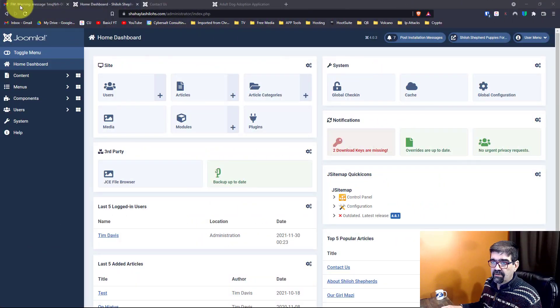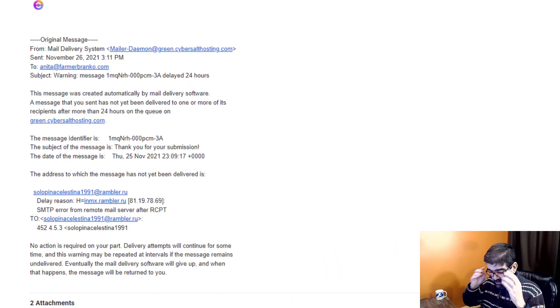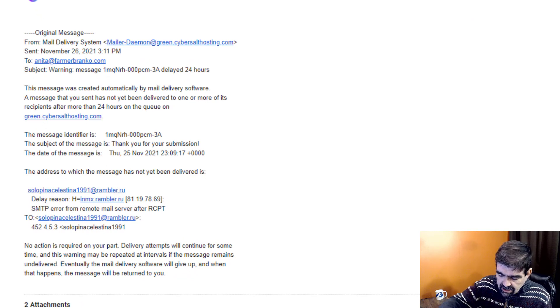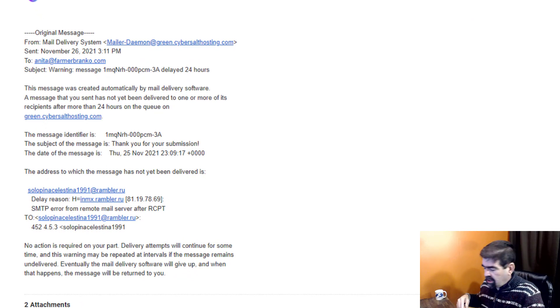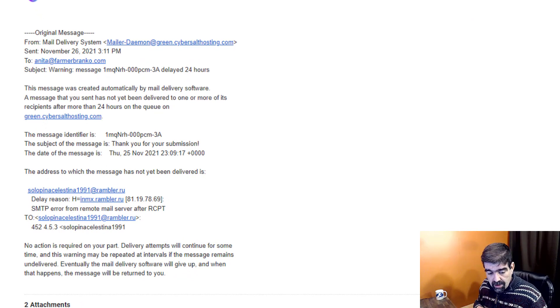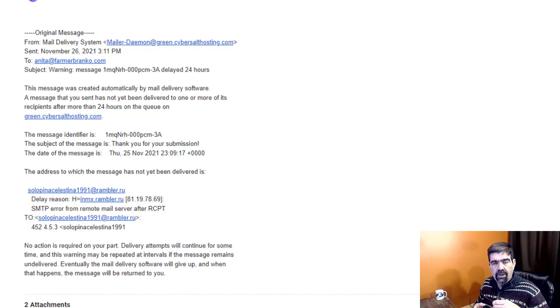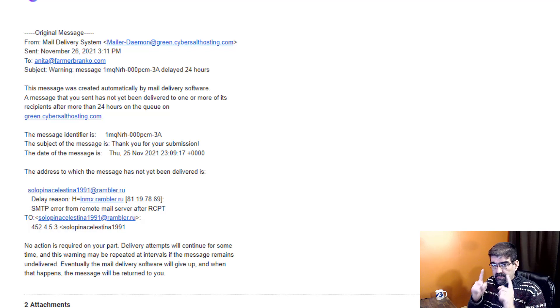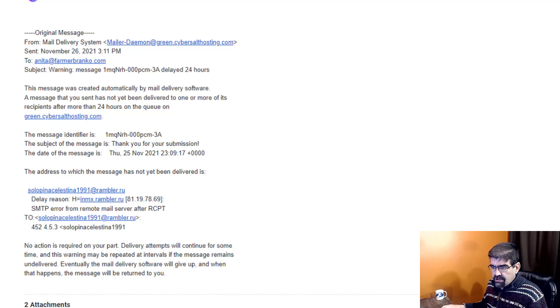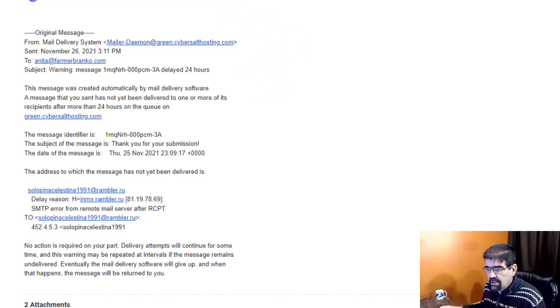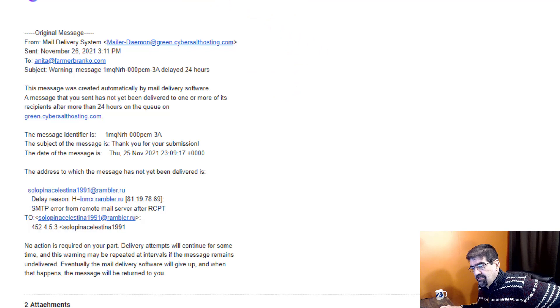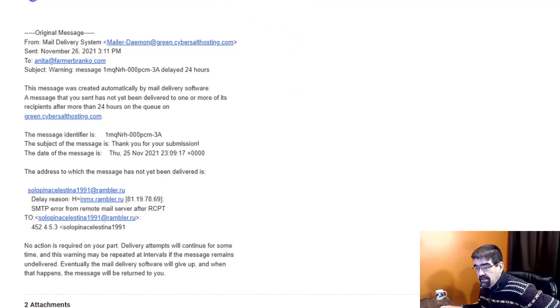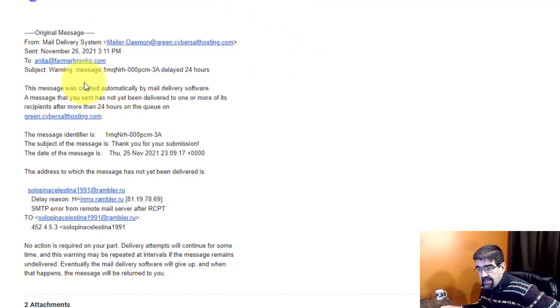All right, so here we are. That's the email that I got. Now, I've been having problems on my server with email blacklist, and I could not figure out what the issue was. It might be this, because as you'll see here, I got this warning message.